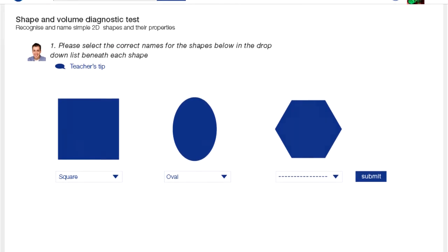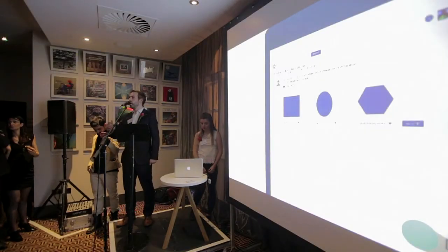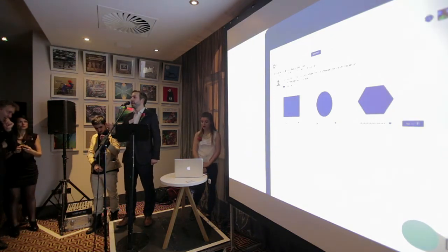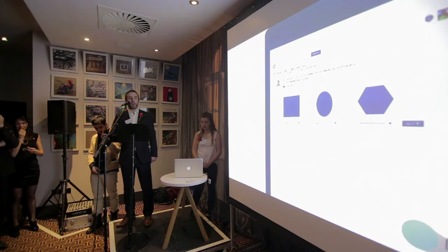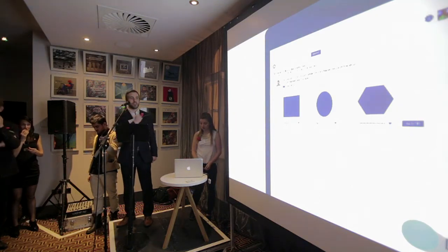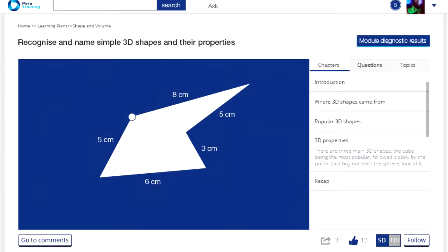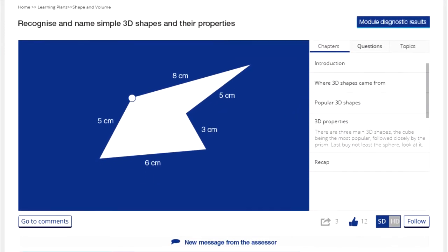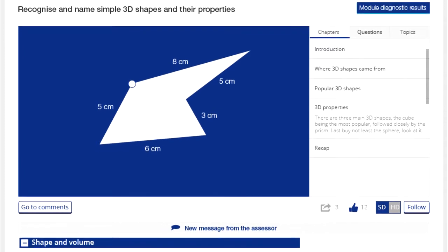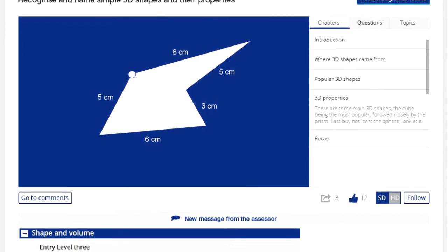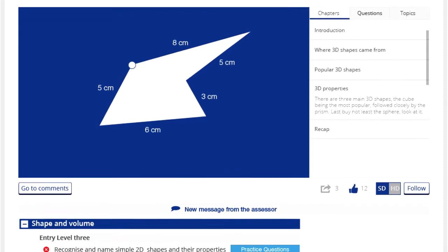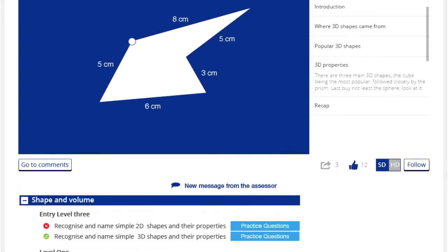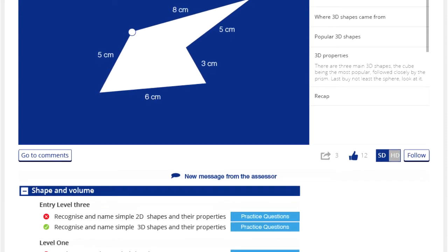What the diagnostic testing allows us to do is to actually say to somebody: what of this curriculum do you already know? Let us take a base level and understand where you are currently. That then allows us to personalise the curriculum to that individual. Based on the answers they give in the diagnostic, we understand what they already know and what they haven't understood, and therefore we can filter those topics so the individual only has to work through content they don't yet understand.